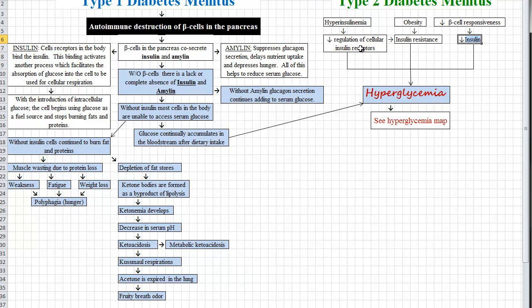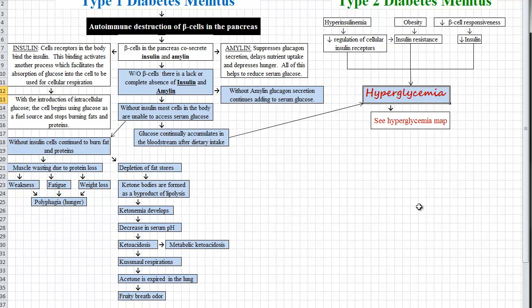We can have insulin resistance from hyperinsulinemia. What we're going to end up with is a decrease or a down-regulation in cellular insulin receptors. So a cell has a bunch of insulin receptors on it, and we're throwing insulin at it constantly — it's going to start down-regulating or turning off its insulin receptors. When that happens, we get what's called insulin resistance. A decrease in cellular receptors for insulin means plenty of insulin, but it just can't bind to those cellular receptors. Therefore, glucose can't get into the cell, and we're going to end up with hyperglycemia.